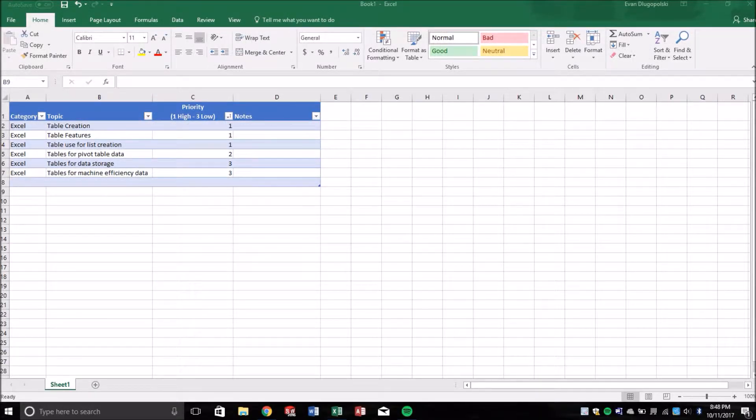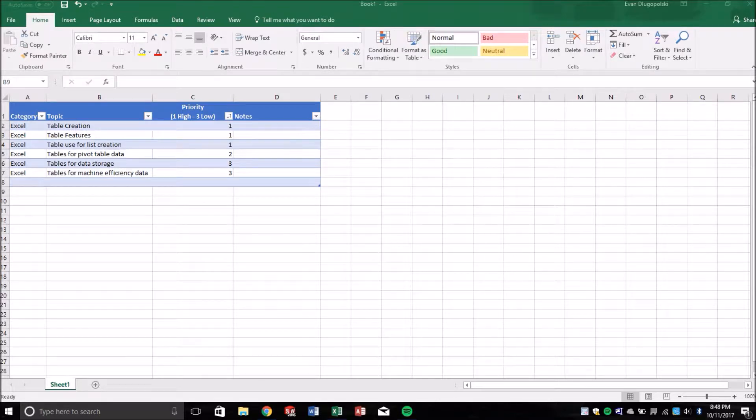So in the last video we talked about creating tables, the basics, how they work, what features they have, that type of thing.